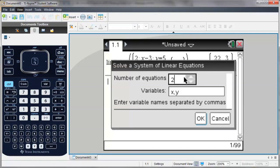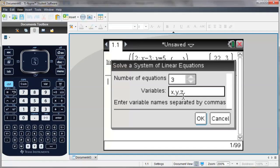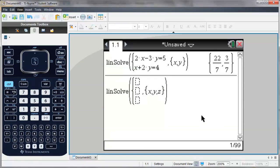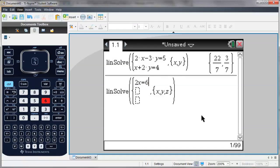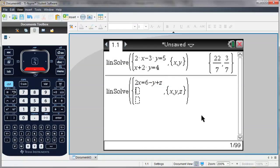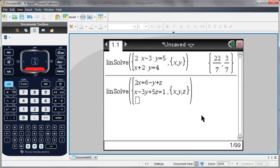And this time I'm going to go for three equations. And because I have three equations, I have three unknowns: x, y, and z. And notice now I have three equation templates. So I don't have to write all of the variables on one side of the equals. And I hit enter to solve.